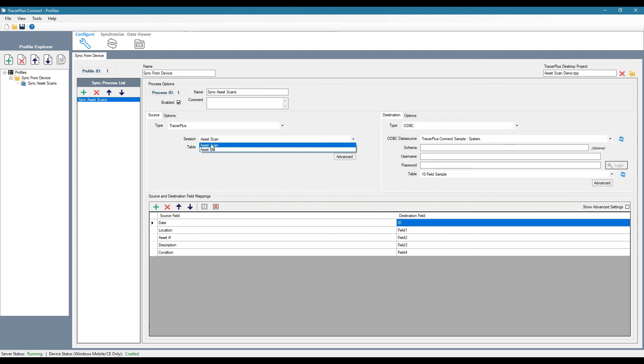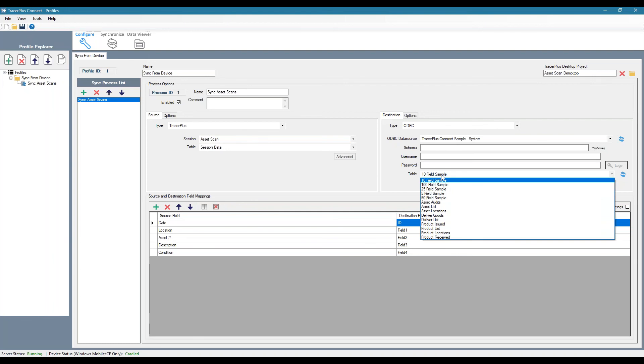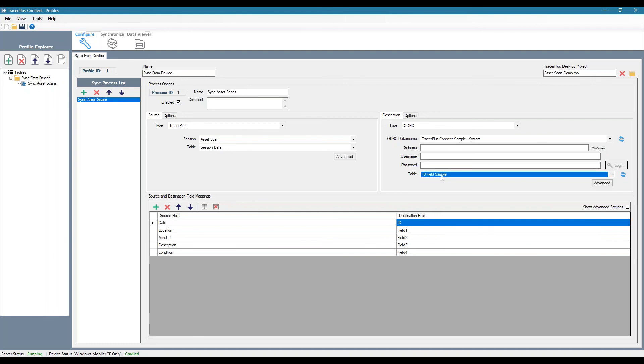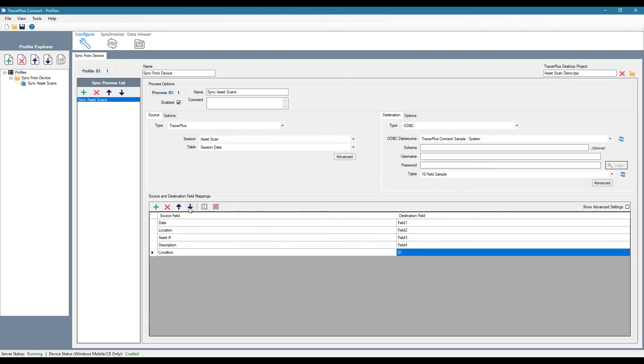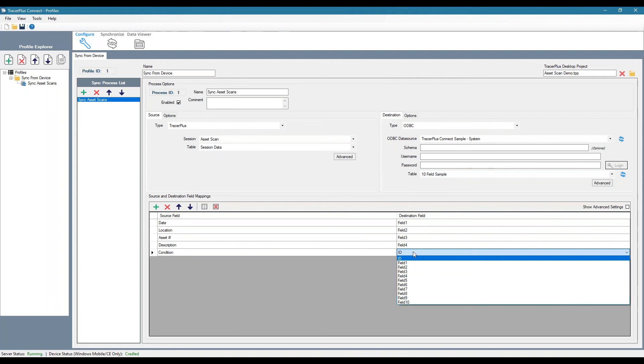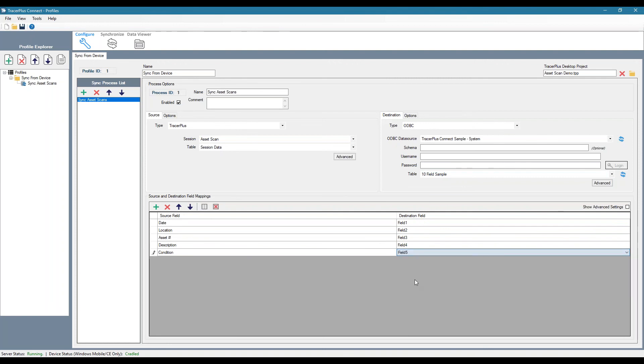So I'm going to sync from our asset scan session. I'm syncing to our 10 field sample table. And then we can just line up our mappings. These are generic fields. But if you actually had a database with actual field names, you would see those here in place of field one through five. So in this case, I'm saying I'm going to sync the date to field one, location to field two, asset to field three, and so on.